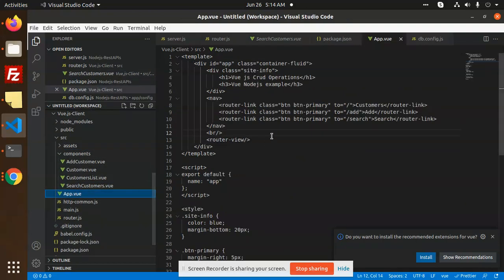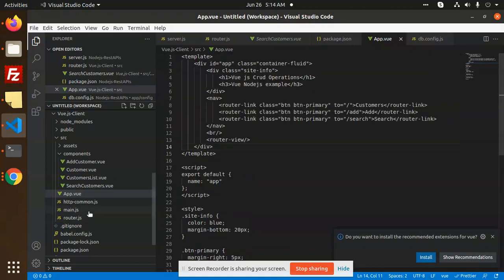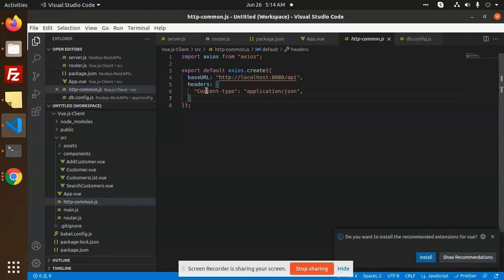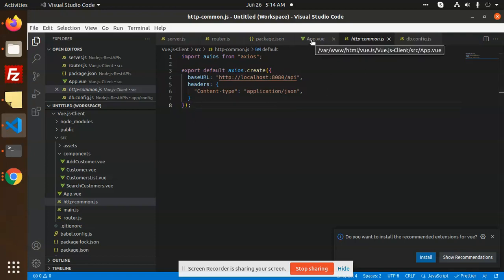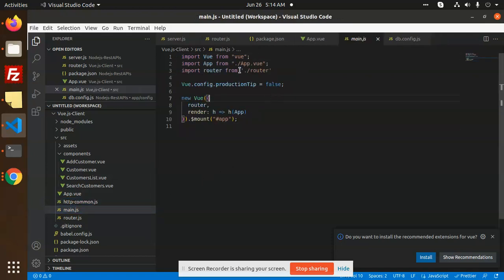In the components, we have the assets and app.vue where we have customers, add customer, and search using router-link to navigate from one tab to another — this is the router navigation bar. We have added http-common.js where we configure all the REST API base URL and content type as application/json. We always call http-common.js and pass whether it is a get customers or add customers request.